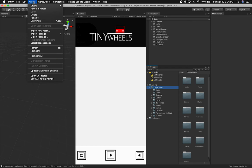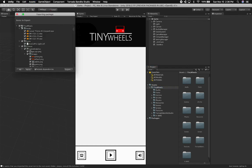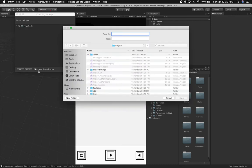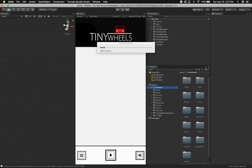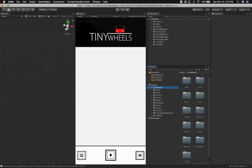The next process is going into assets and creating a package — this is one of the most important steps. You want to create a package. I did export, include dependencies, and it asked me where to put the package. I named it Tiny Wheels Export and saved it to the desktop. So that's everything I had to do on the old project. Let's go ahead and close it and move into the new project.